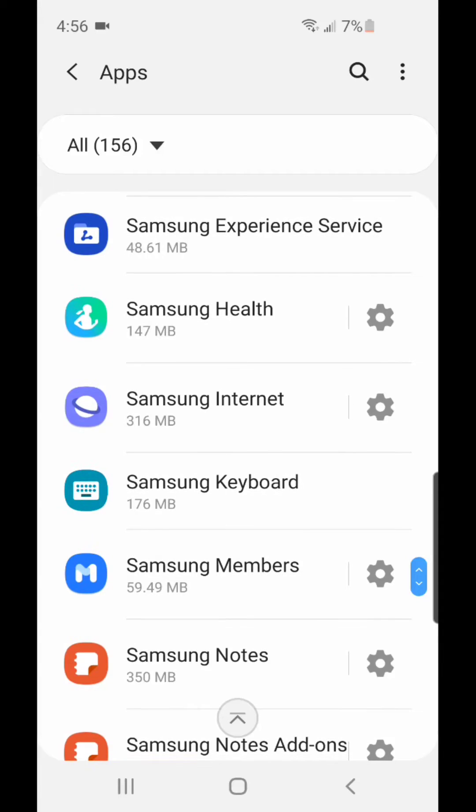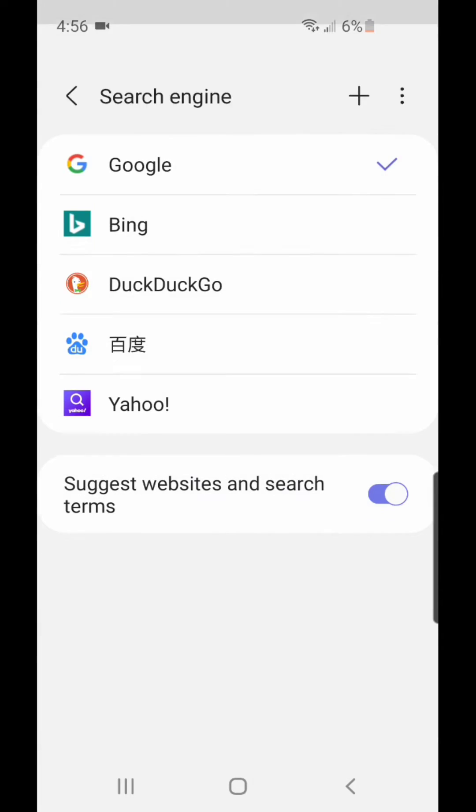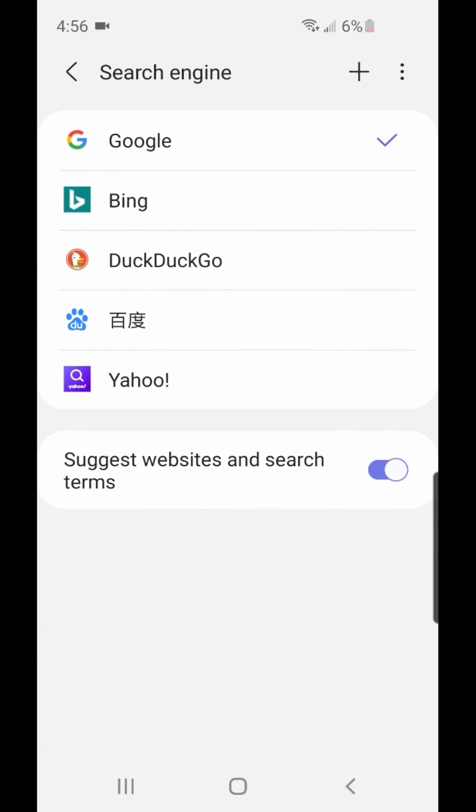Now click on the gear icon beside Samsung Internet, and then go to search engine. It's currently set to Google. I'm going to change it to DuckDuckGo. Now go back.